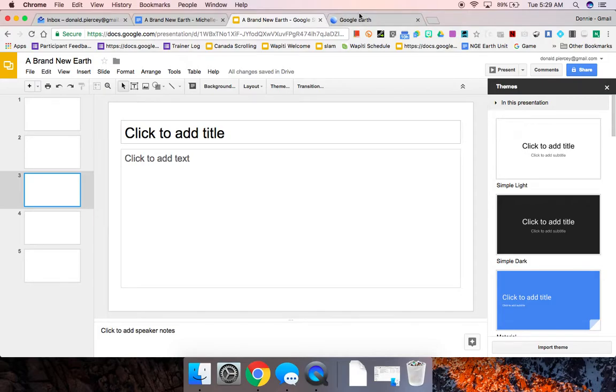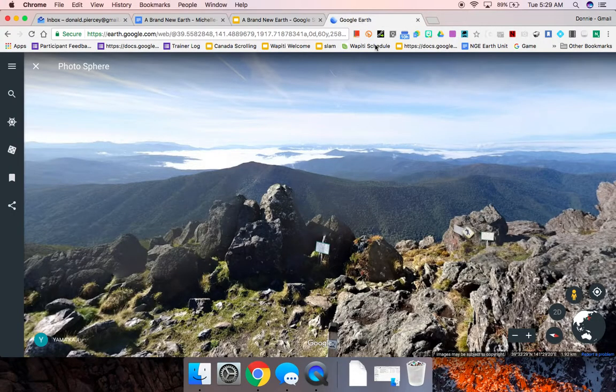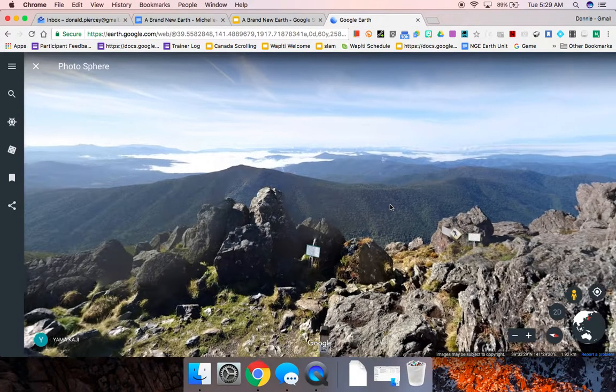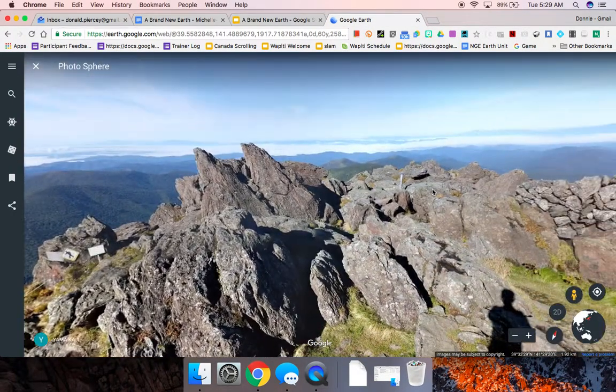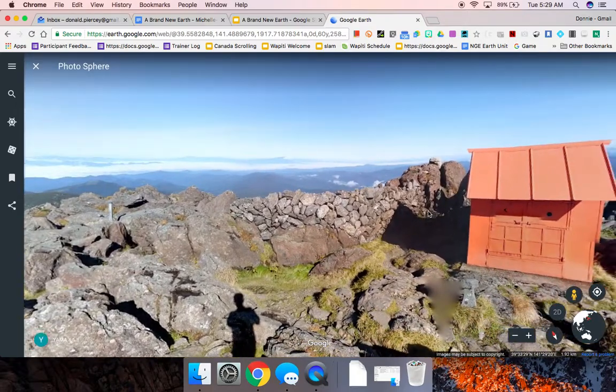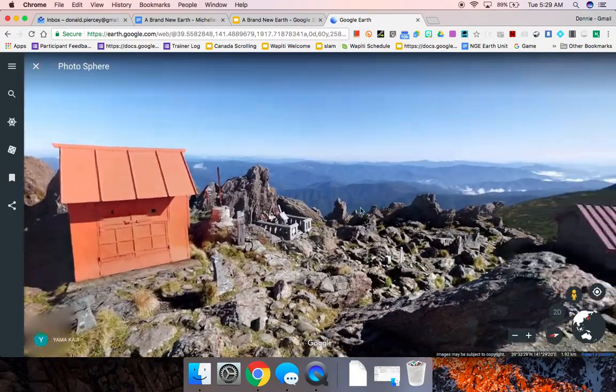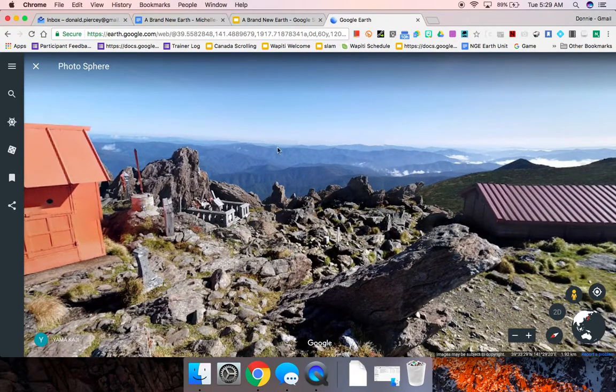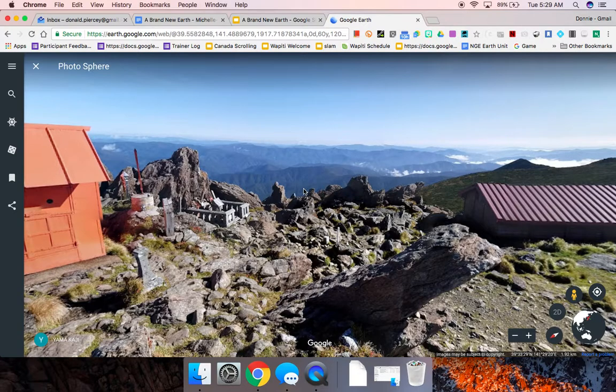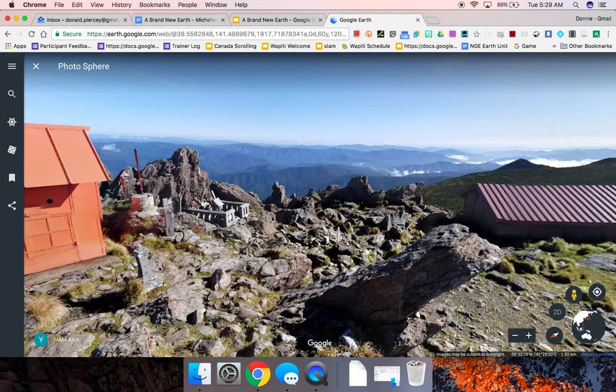So one little trick that I like to do is to find the field of view that I want to share with my students. Let's go with this one right here. Maybe we're talking about different land formations, different types of rocks, whatever it was.